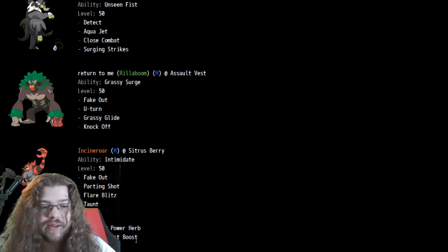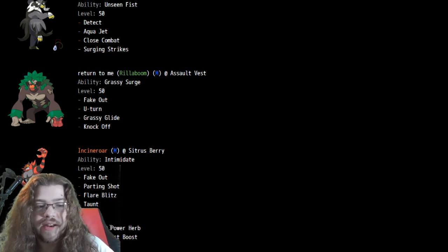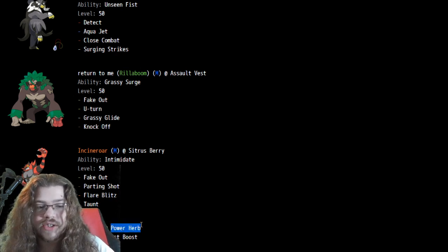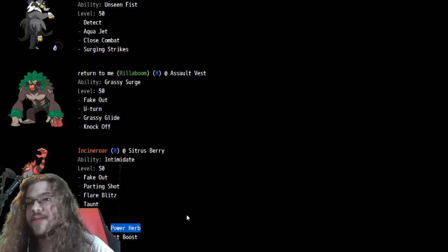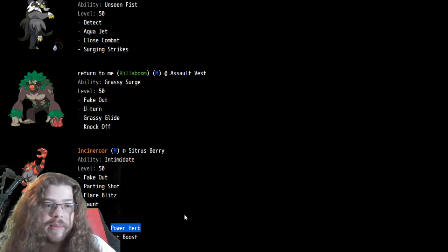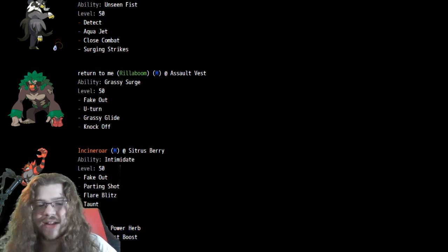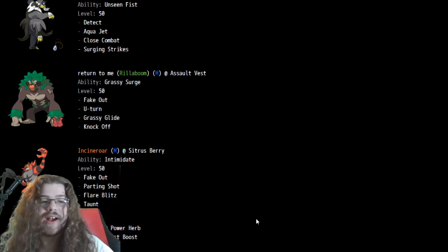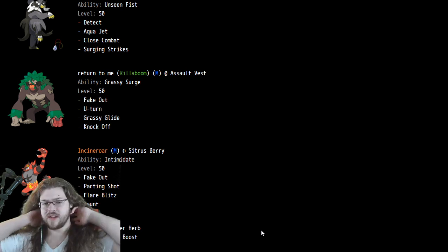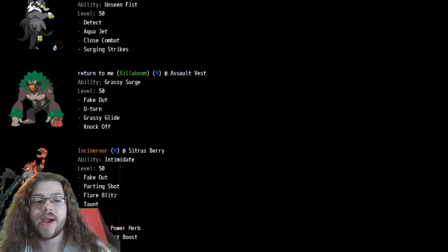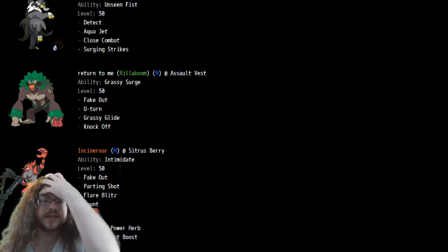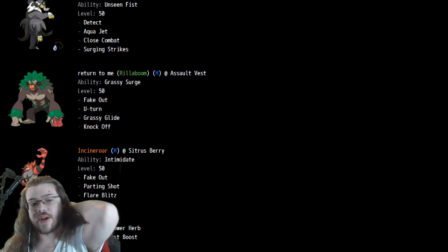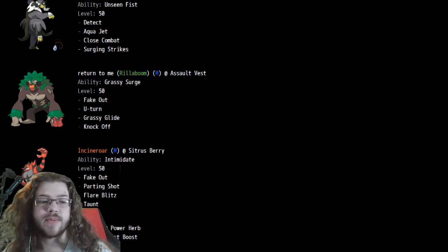With Beast Boost doing a lot of damage, also just Power Herb. It just gets so powerful after Meteor Beam, and Nihilego's incredibly fast. Nihilego is a really good option for this format, and also being able to deal with Xerneas and stuff with the really strong Sludge Bomb, that's pretty good.